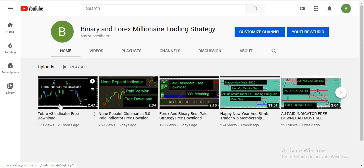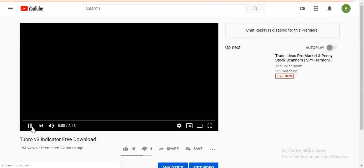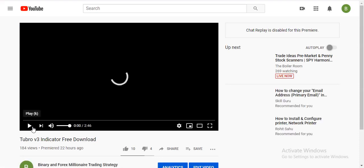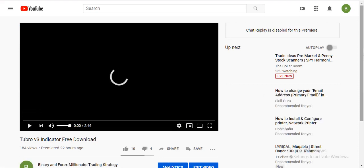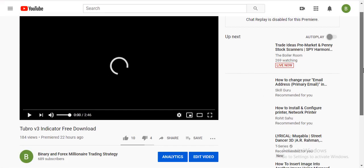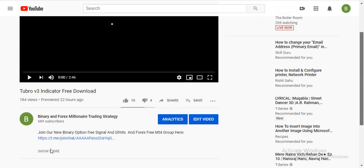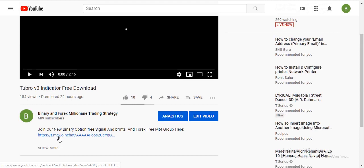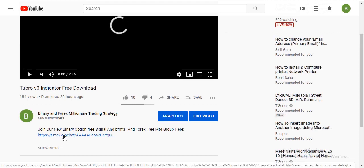Let's see how to join. Just click any video on our channel and check the video description. If you check the video description, you can see there is our Telegram channel link available. So traders, if you are interested, you can join here.